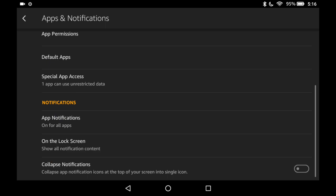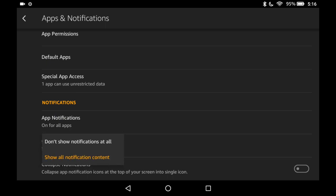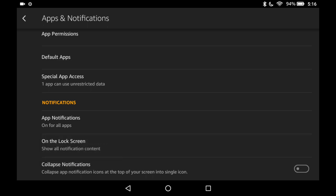The next one is on the lock screen. It's just all or none and it's based on what you set for each app. So whatever you allowed, however you customized it, you allow it on the lock screen or not.